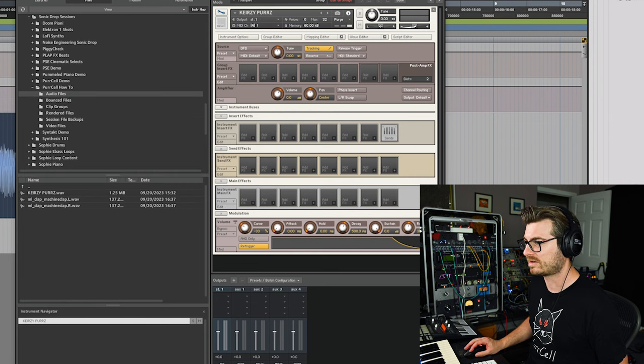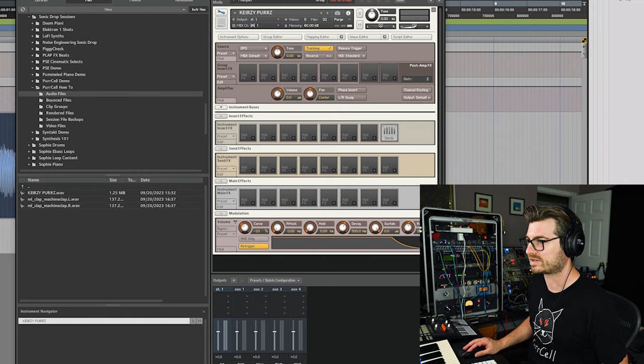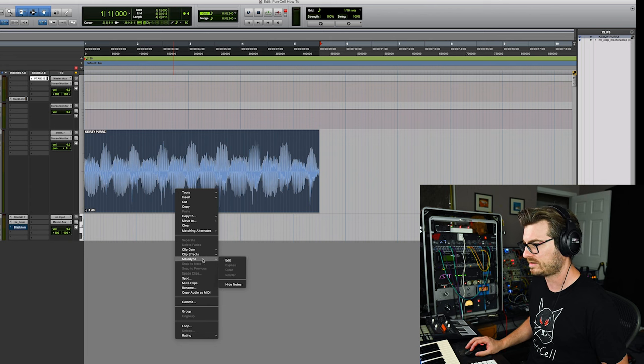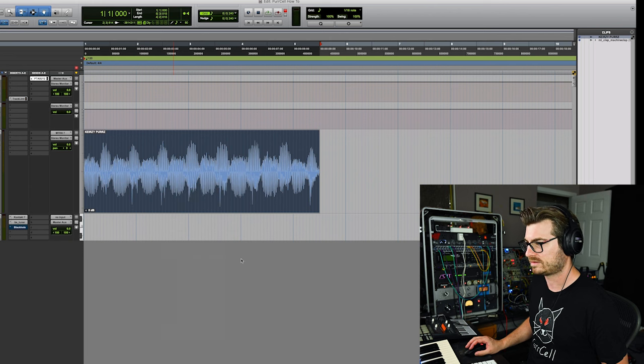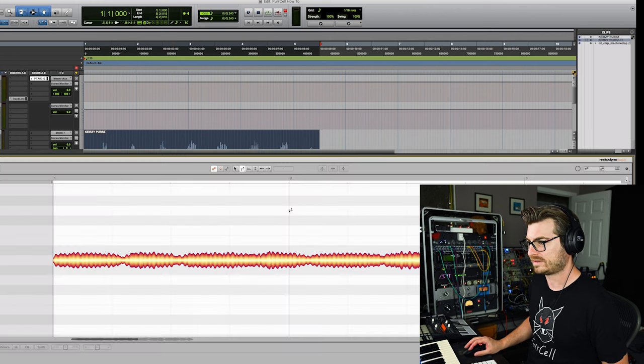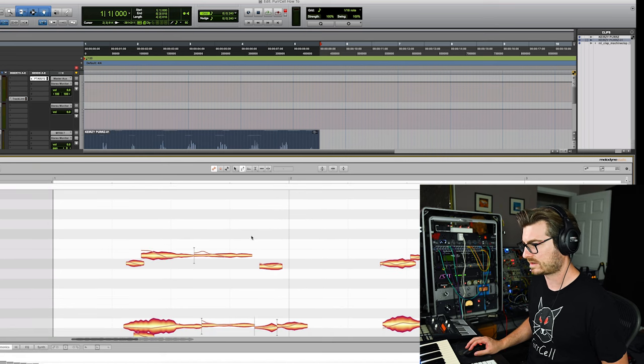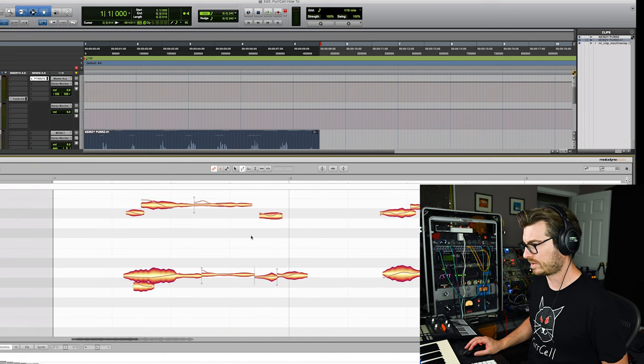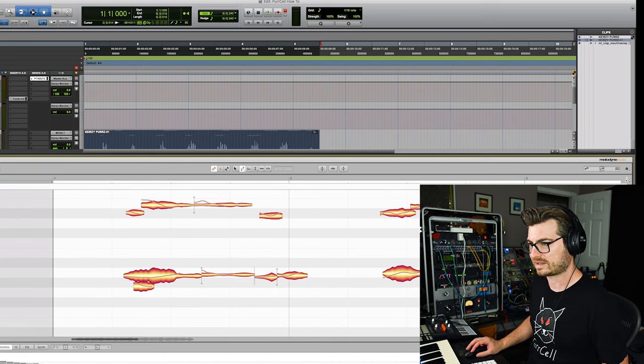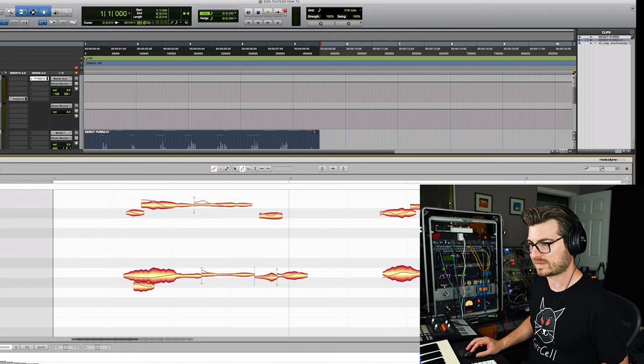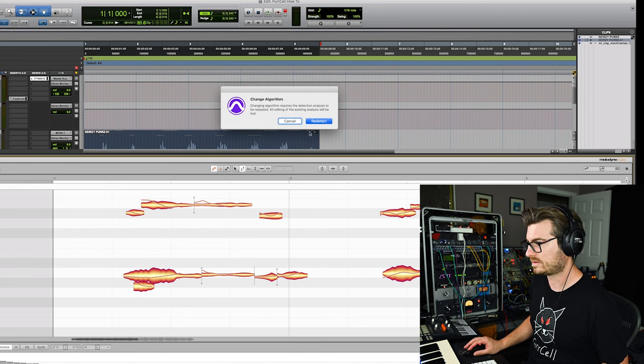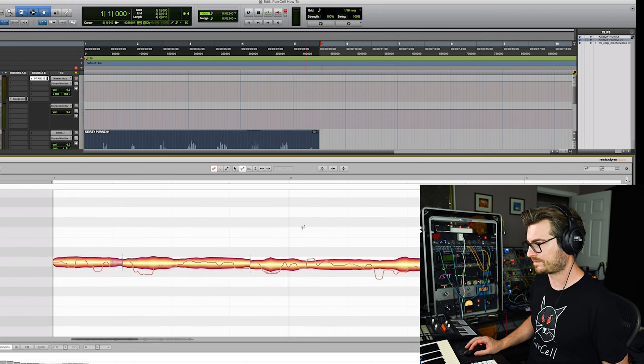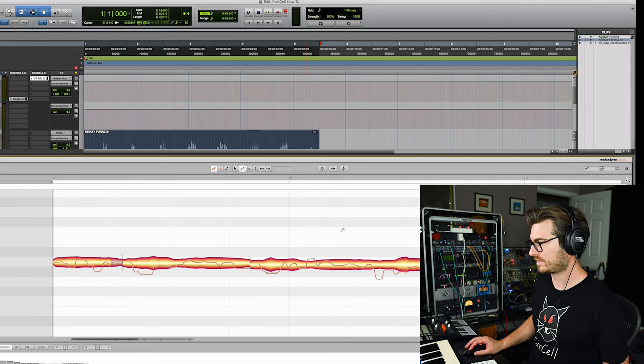So I am just going to use the Melodyne ARA we have in Pro Tools now. And so now I have the purrs, which let's actually make it monophonic because we don't want all the individual notes.